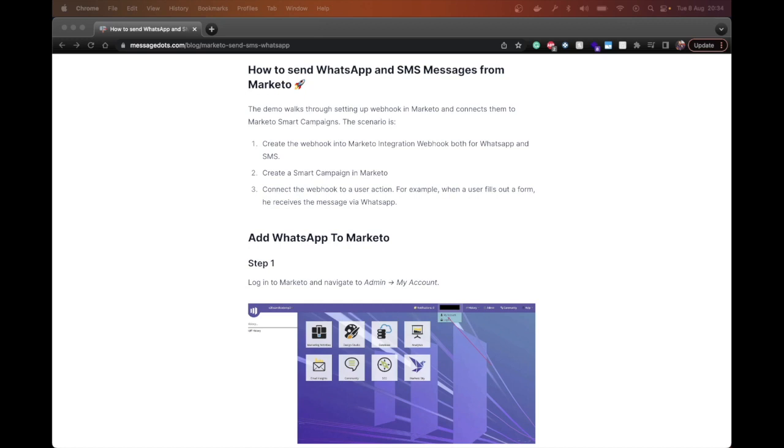Hi everyone, in this video I will show you how to integrate WhatsApp and SMS in Marketo using webhooks.